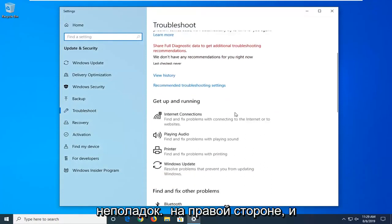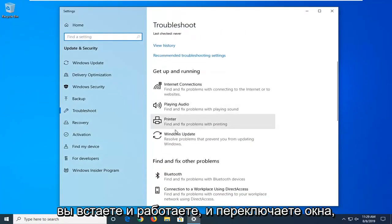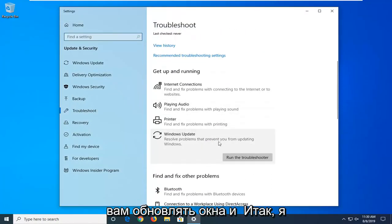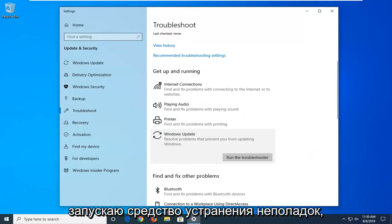Scroll down on the right side underneath Get up and running and select Windows Update. Solve problems that are preventing you from updating Windows and then select Run the Troubleshooter.